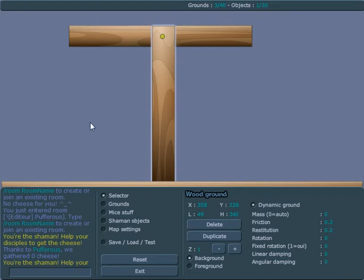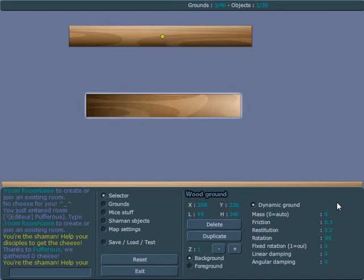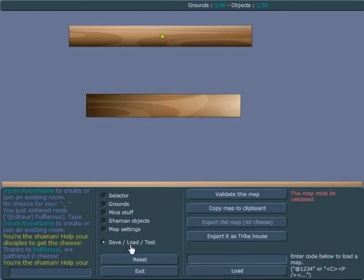So basically, in other words, if I rotate this ground, say 90 degrees, so now they're both parallel, and I go to validate this, they're still connected.